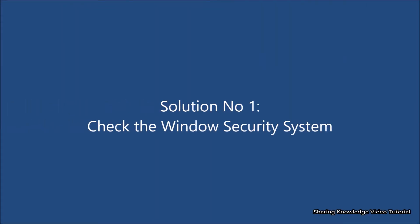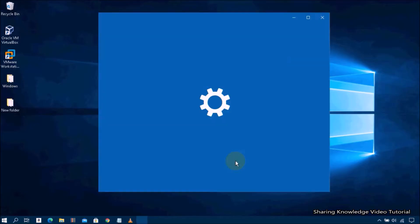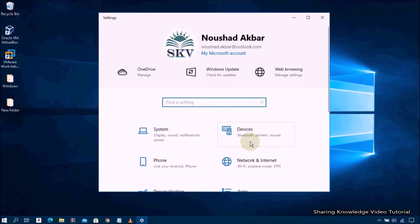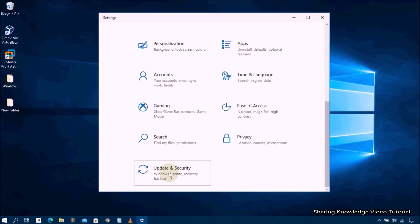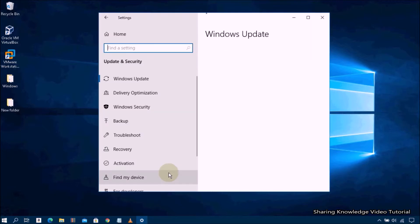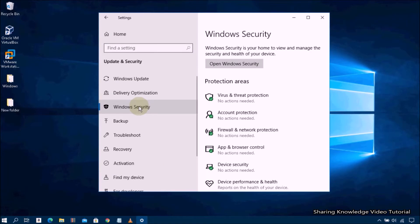Solution number one: check the Windows Security system. Open Windows Settings by pressing Windows logo key + I, then scroll down and select Update and Security, then select Windows Security.